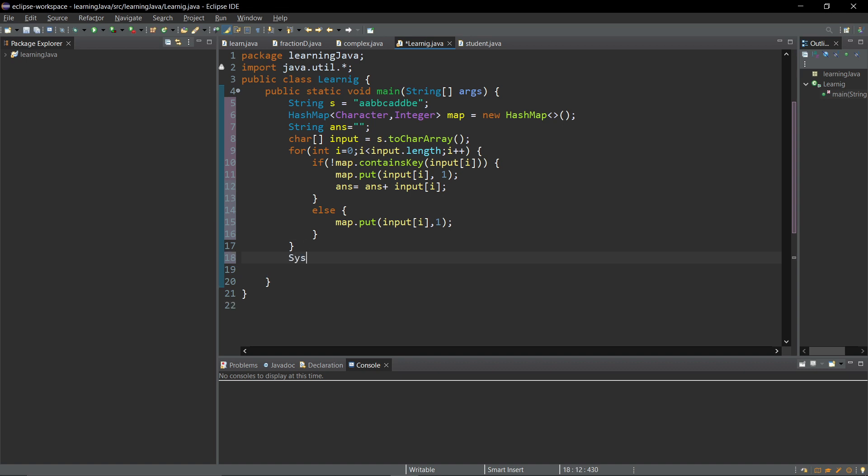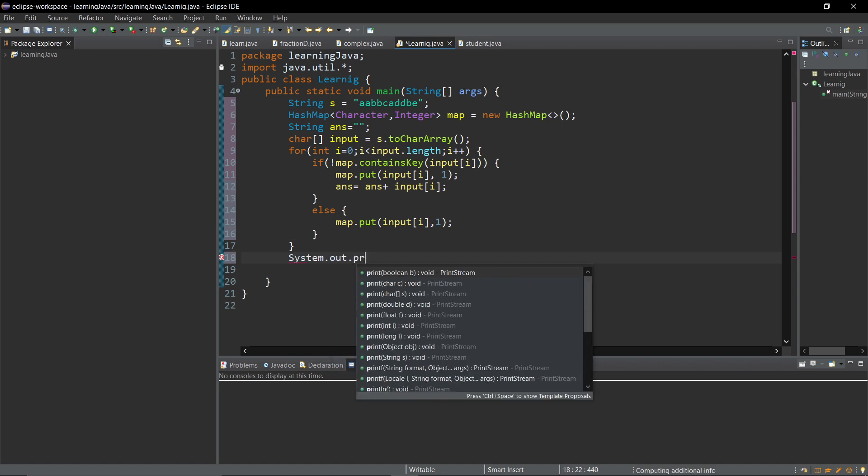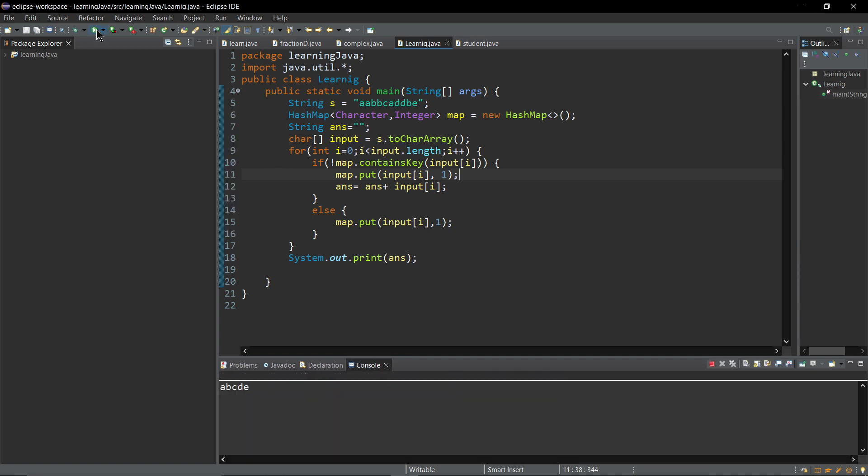In simple words I am going to do nothing. After that I will type system dot out dot print, I am going to print my answer. If I press control S and click run.